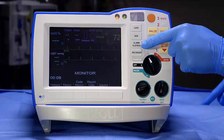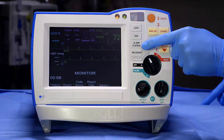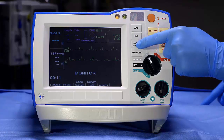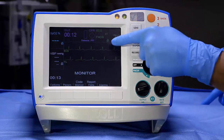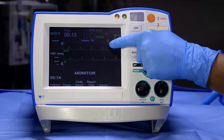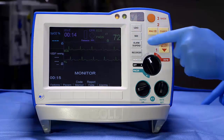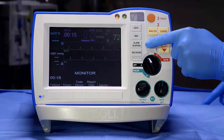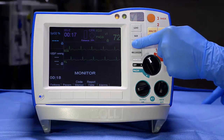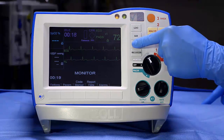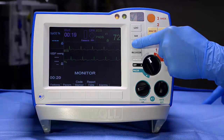Alarms are automatically disabled when the device is first turned on. Press Alarm Suspend to enable alarms. To silence an alarm for 90 seconds, press and hold the Alarm Suspend button for 1 second.